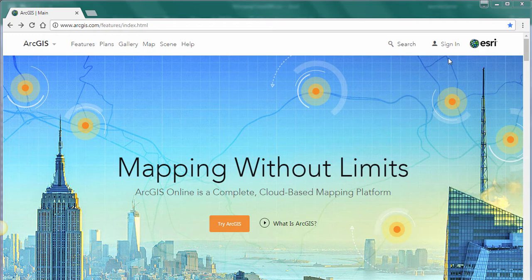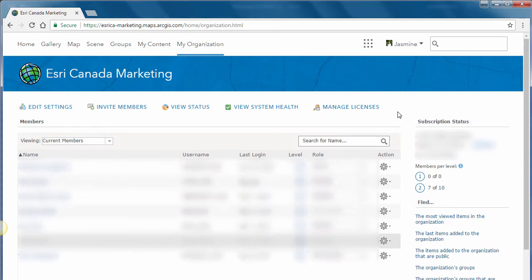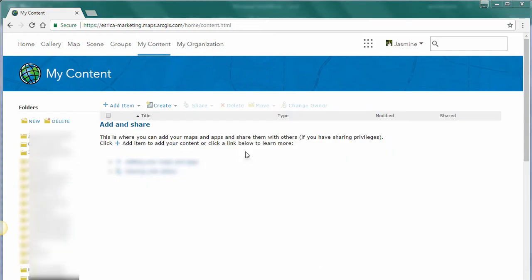To begin, we're going to go to the top right-hand corner and click on Sign In, add in our credentials, and then click the Sign In button. Once we've signed in, we are now in our ArcGIS Online account. I'm going to click on My Content to go to our content page. The My Content section acts like a file explorer but on the cloud, so you're able to store and manage your data right here.